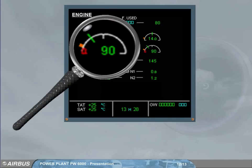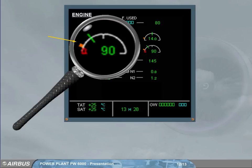On the oil pressure indication, an amber line is displayed to indicate that the oil pressure drops below the normal range. The needle and digital indication turn to amber when they reach the amber line, and they will pulse amber if the oil low pressure occurs in flight phase 1, 6, 7, 8, or 9. The needle and digital indication turn to red when the oil pressure drops into the red range.